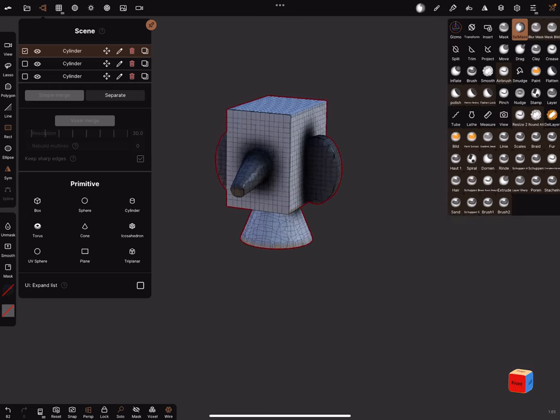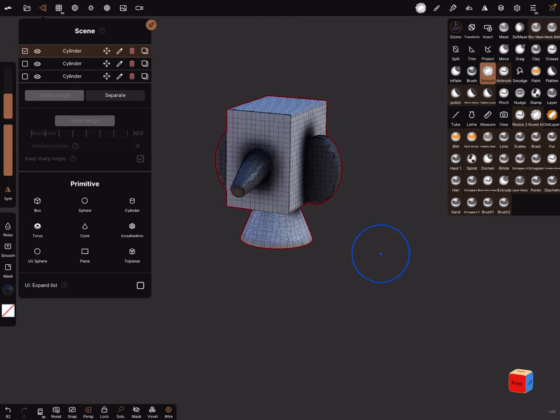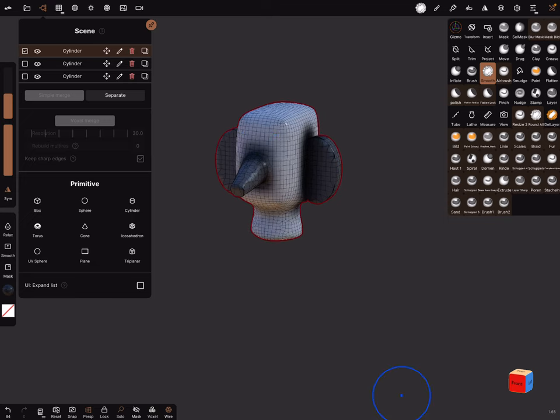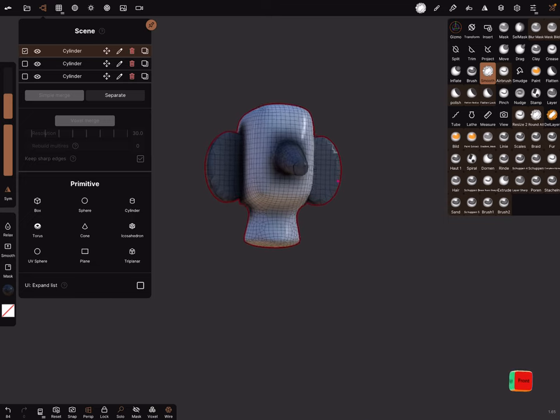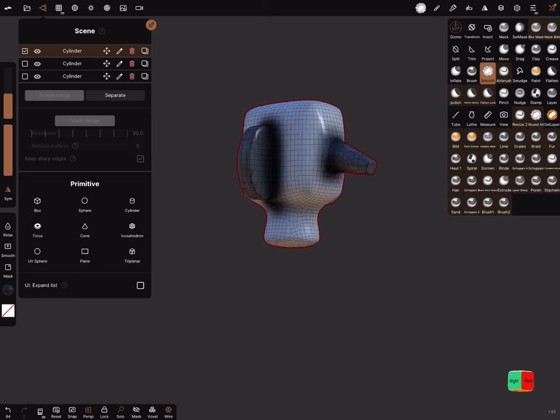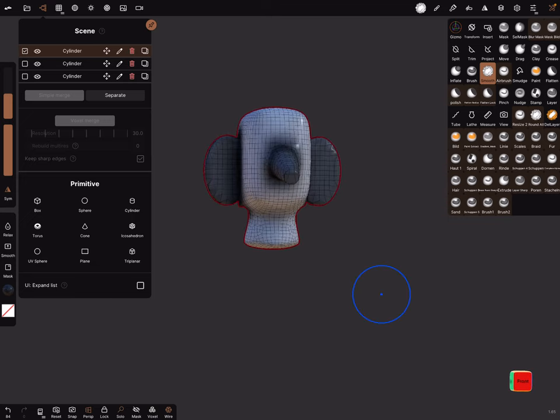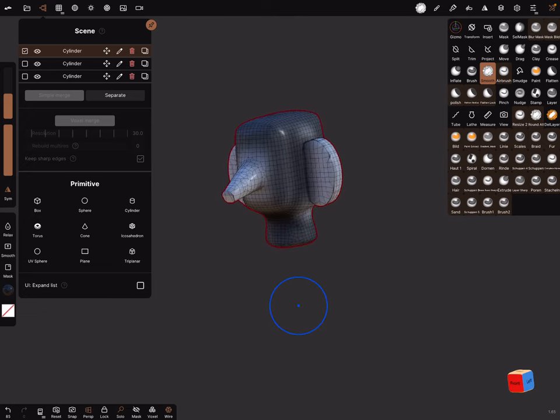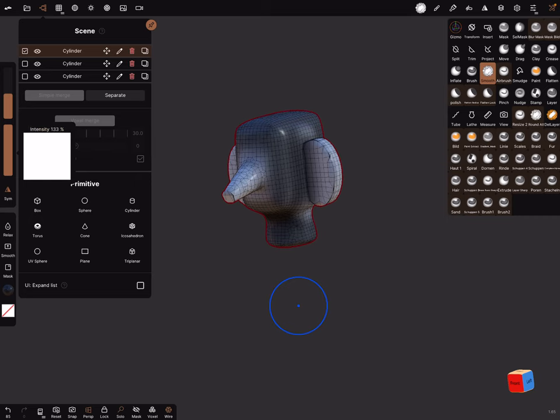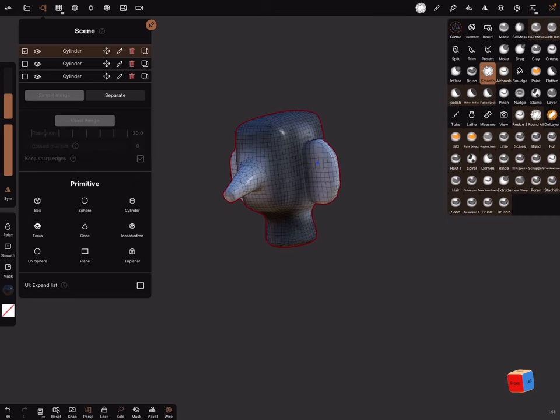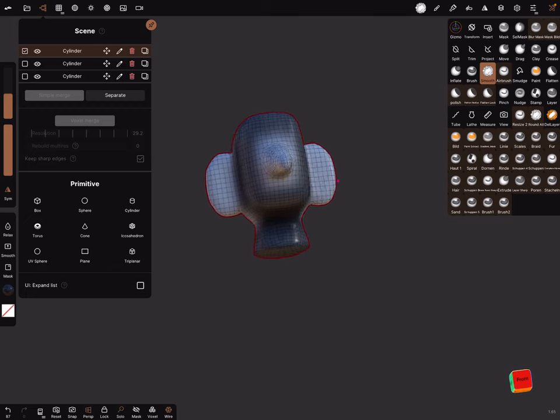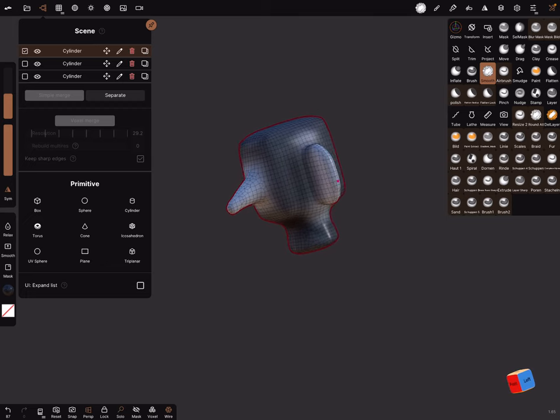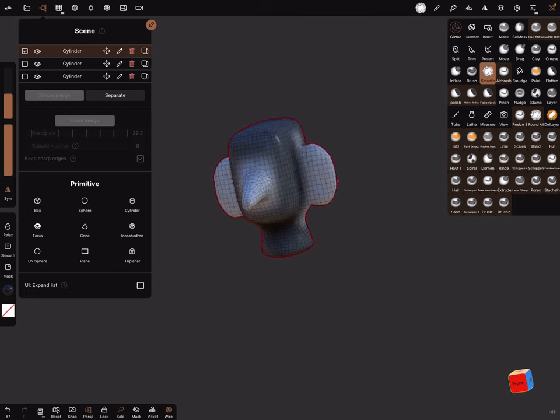And now when you use the smooth tool, only the head is smoothed. And when you invert the mask, then the other parts, then you can reduce the intensity and make it a little bit smaller, the radius.